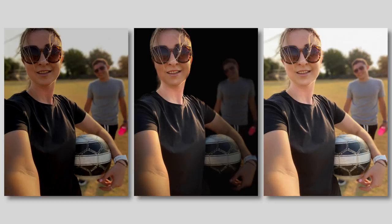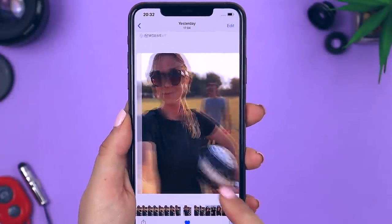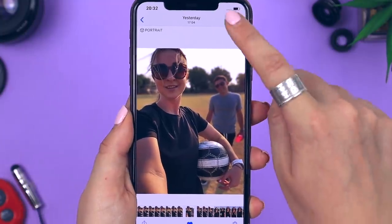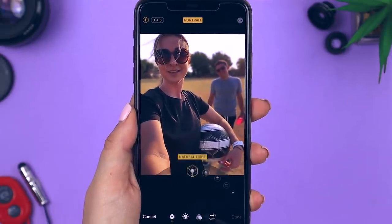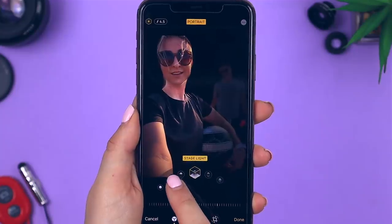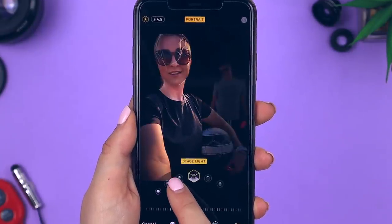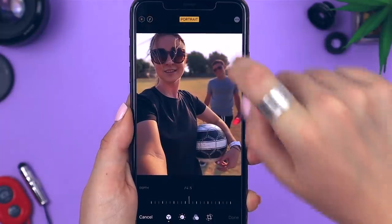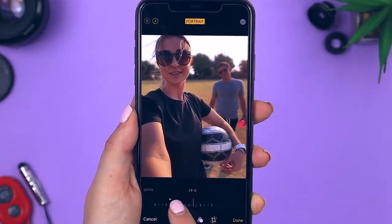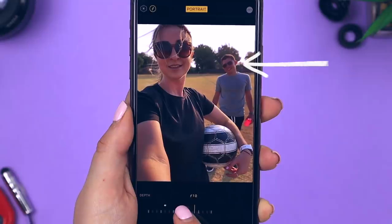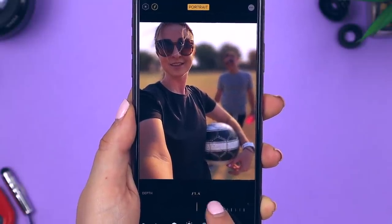After taking a portrait image, you can go back and edit it. Click the edit button to toggle through the different lighting options to best suit the picture you've taken. You can also still go back and change the blur by clicking on that little f icon and deciding how much blur you want in your picture so that it looks amazing.